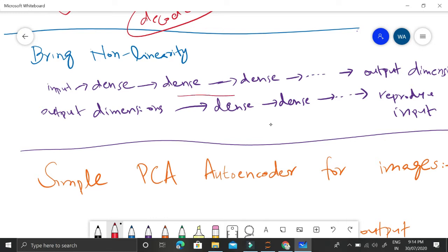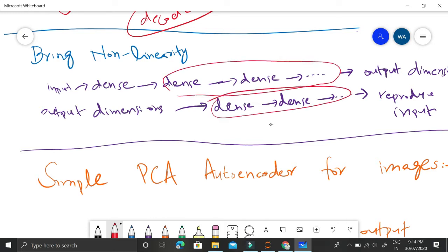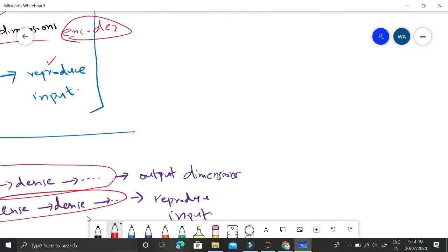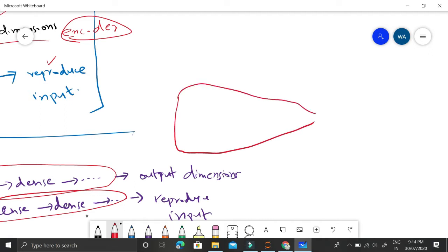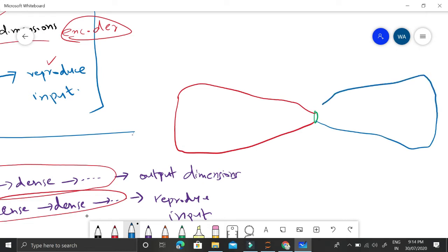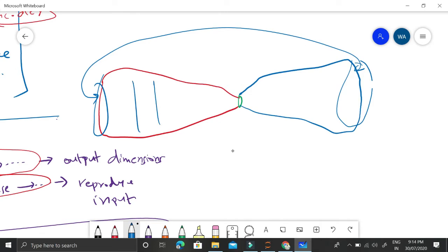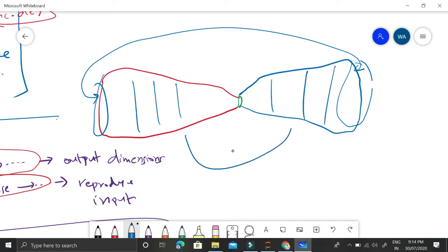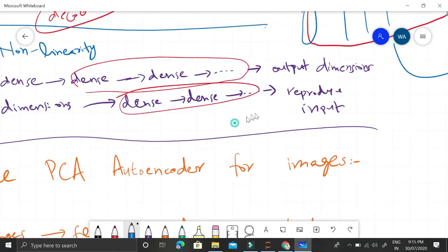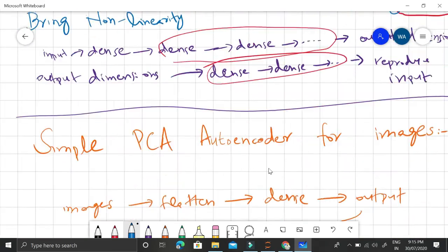To bring in non-linearity and make it more complex than simple PCA, we add more dense layers. The autoencoder is more or less like a funnel — it encodes features going deeper, and then using those encoded features the decoder reconstructs the image. Our aim is to minimize the mean square error between each input feature and the corresponding output feature of the decoder.